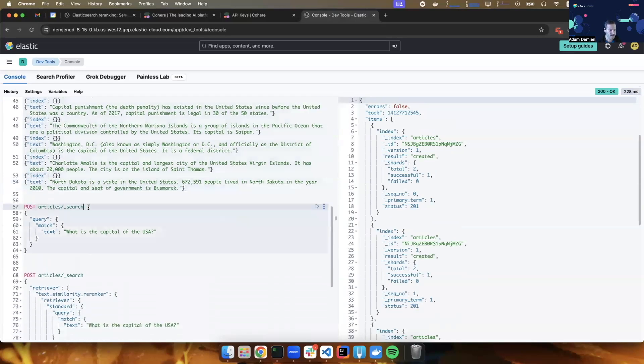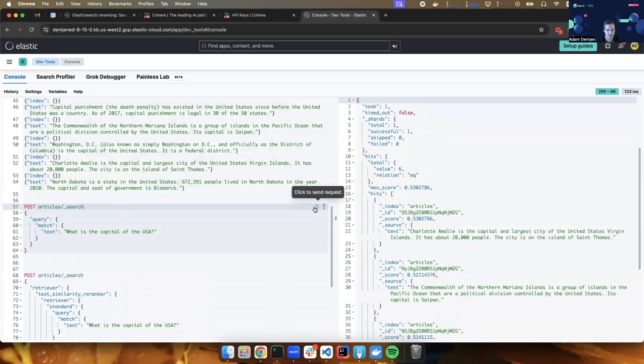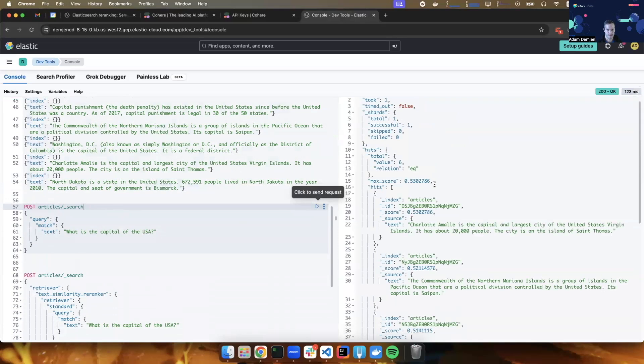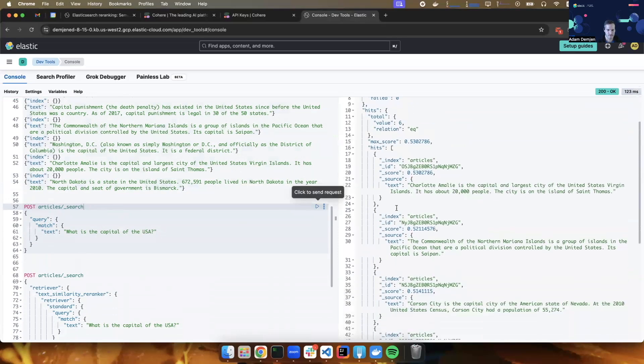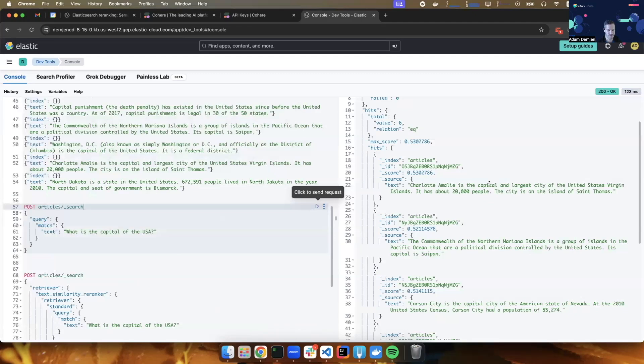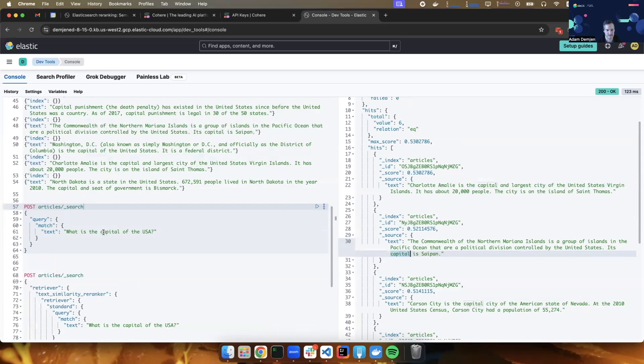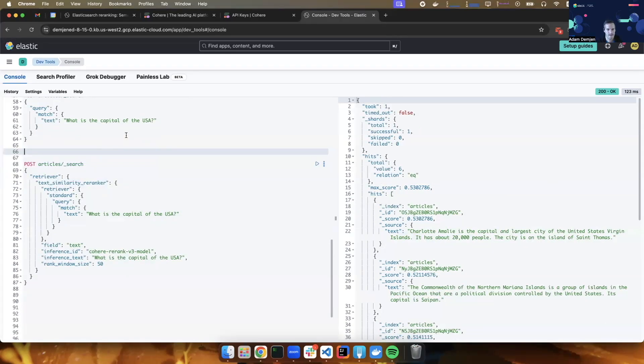And let's do a classic lexical search matching on the text. What is the capital of the USA? And sure enough, I receive all the documents. They all come back because all of them have capital in the text. But semantically, this is not really accurate. I was curious about the capital of the USA. So the question is, can we improve our search results? Can we apply the re-ranking operation on top of the hits? And the answer is yes.